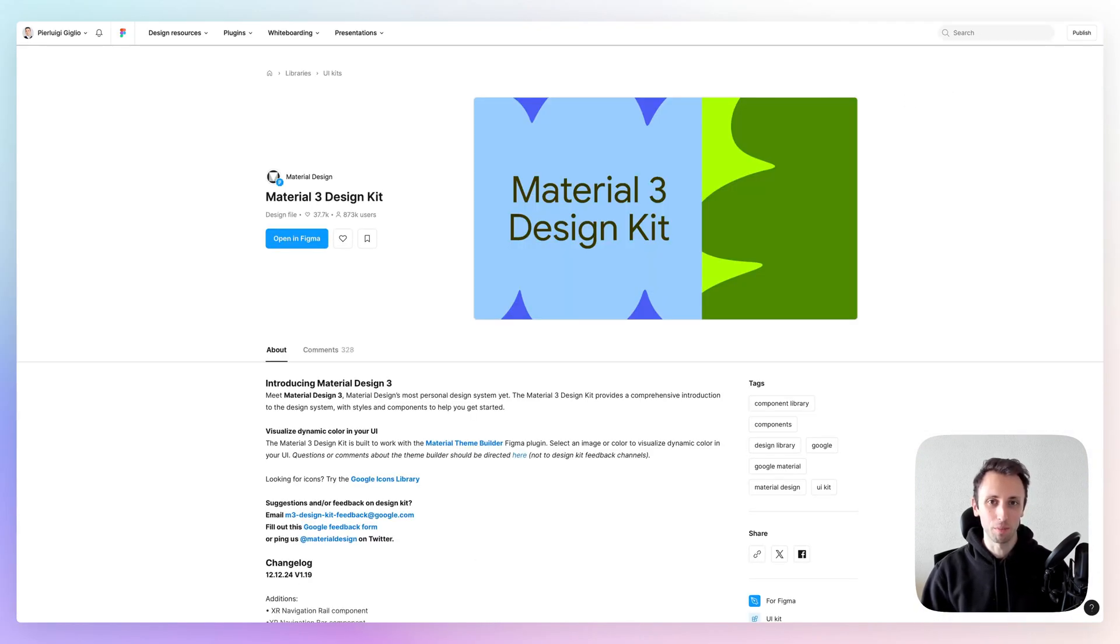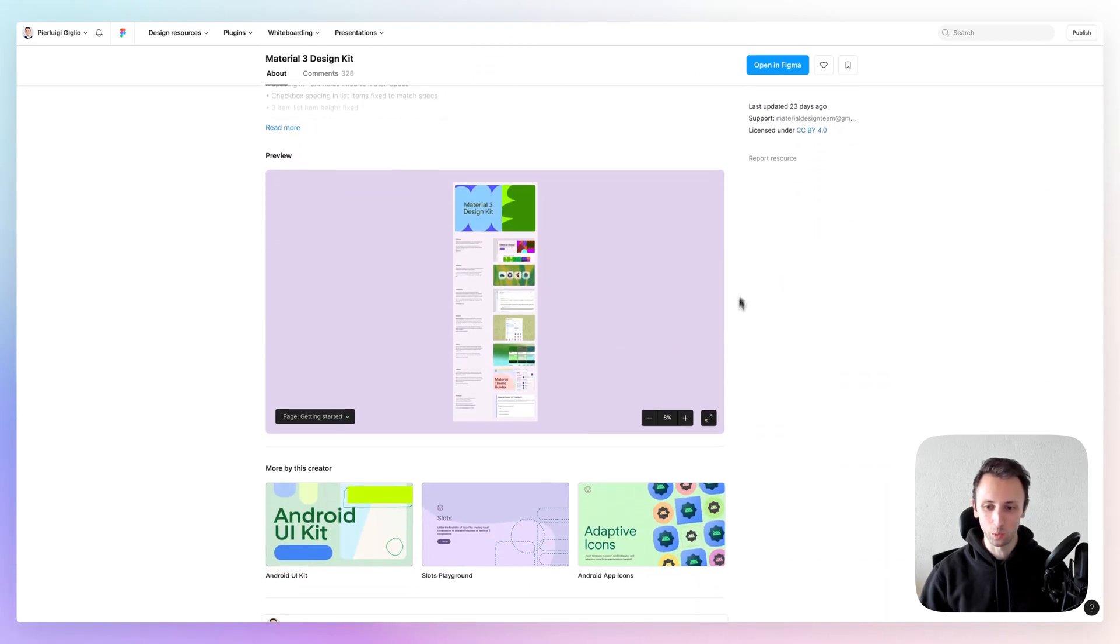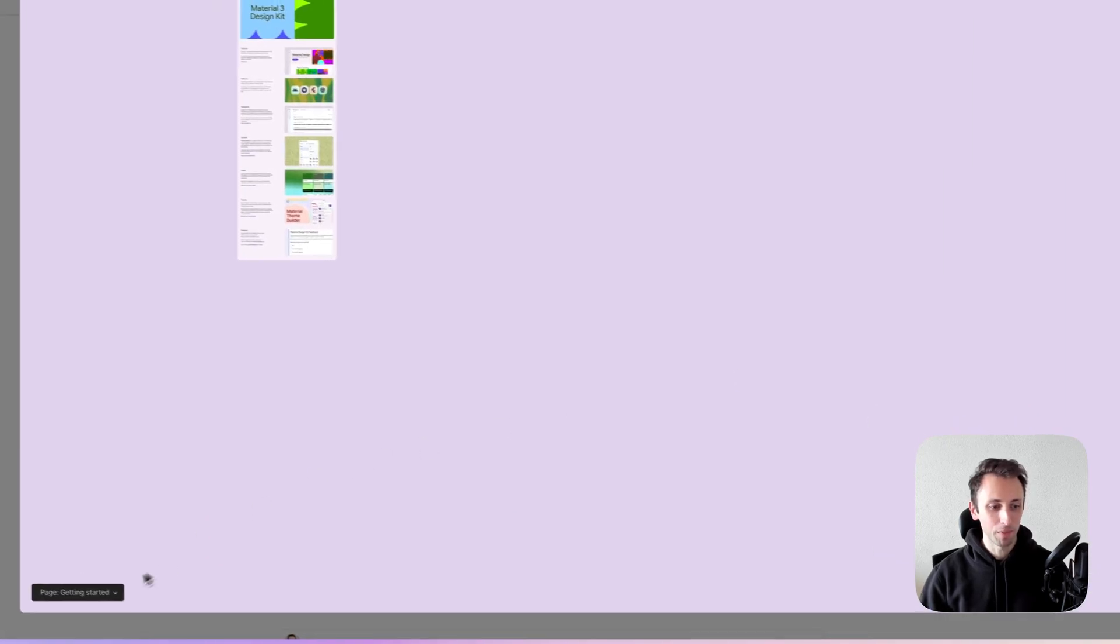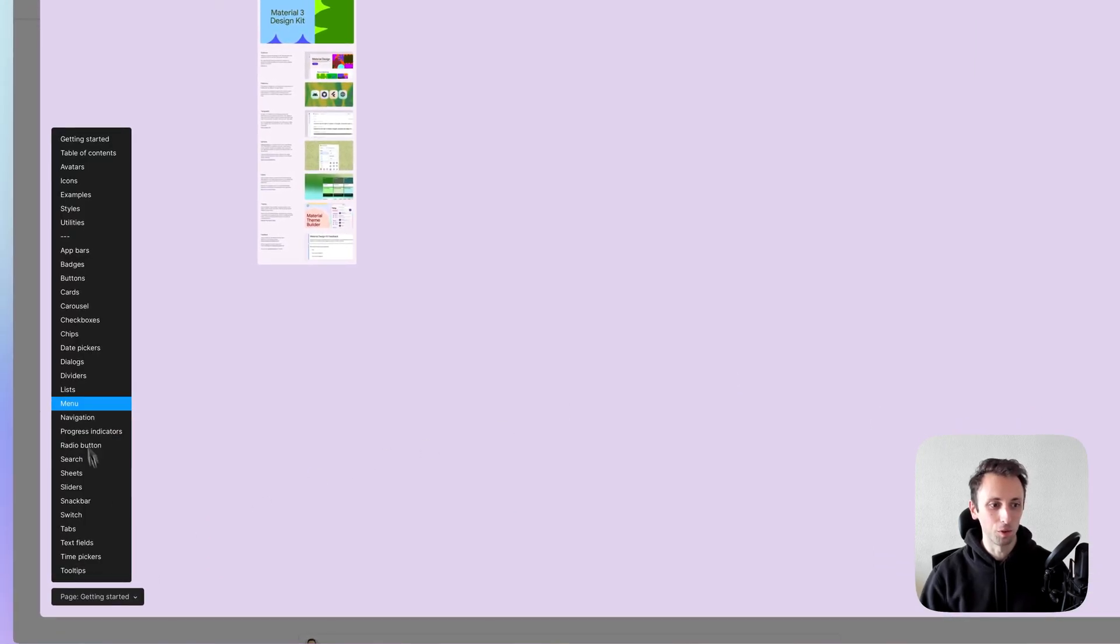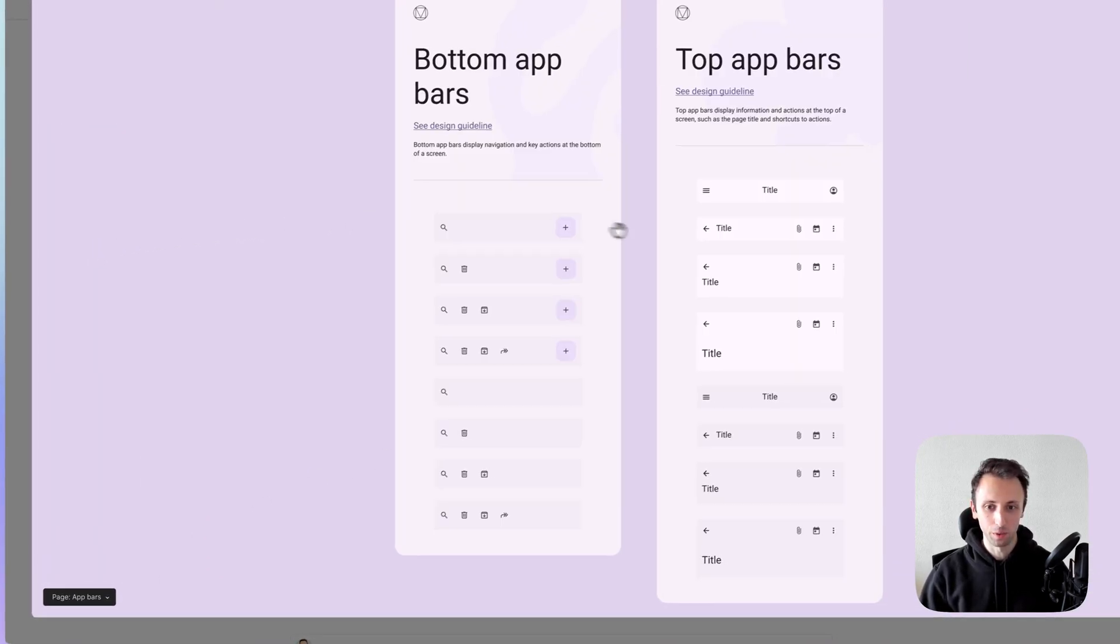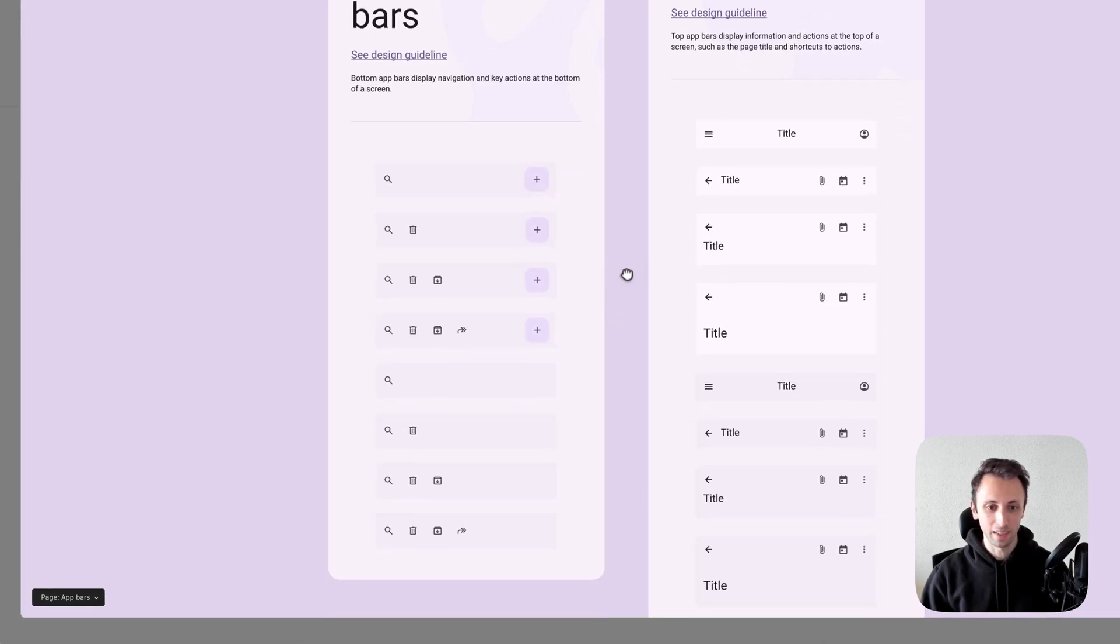Which is going to be the material design and material free design kit. This is another really cool design kit. I'm a big fan of the material design in general. I think the design, especially the design guidelines are so well curated.